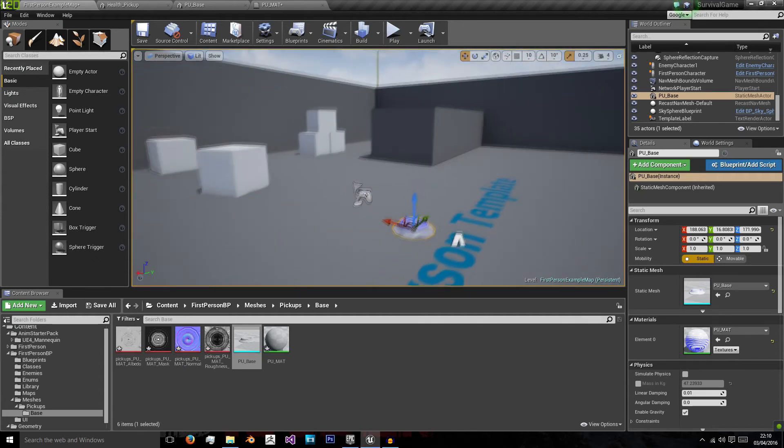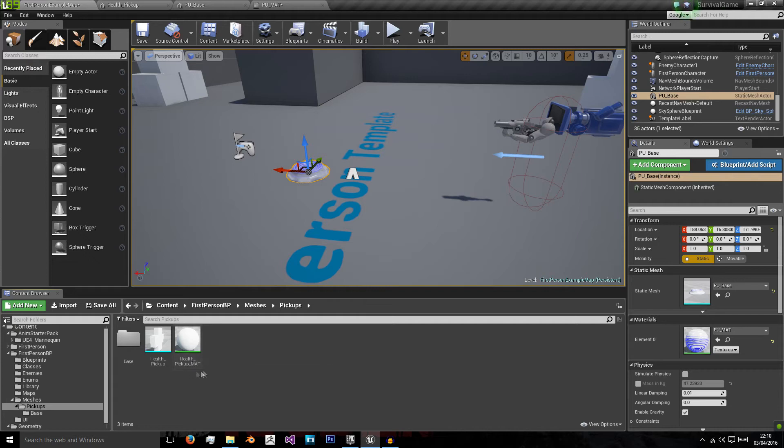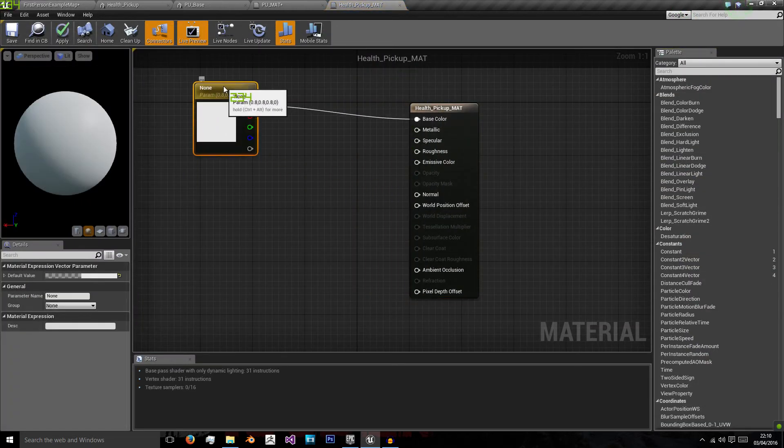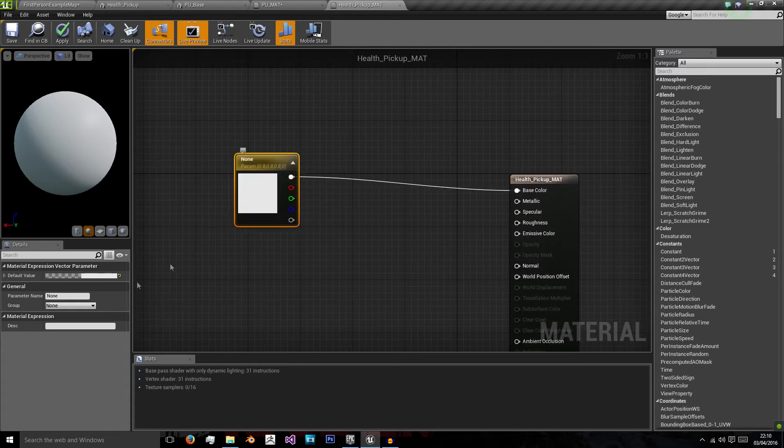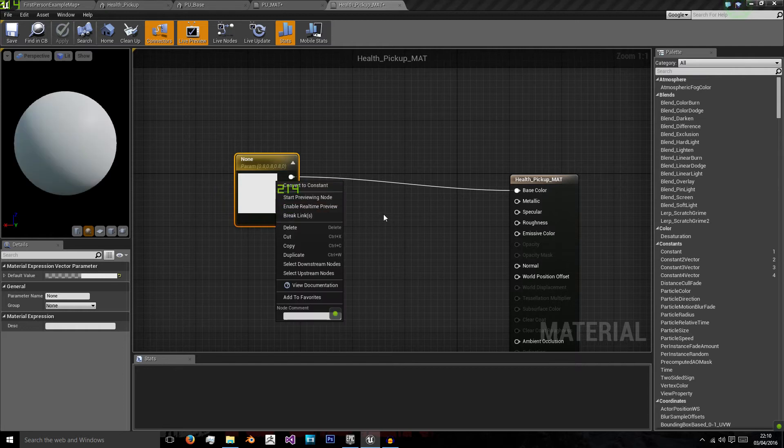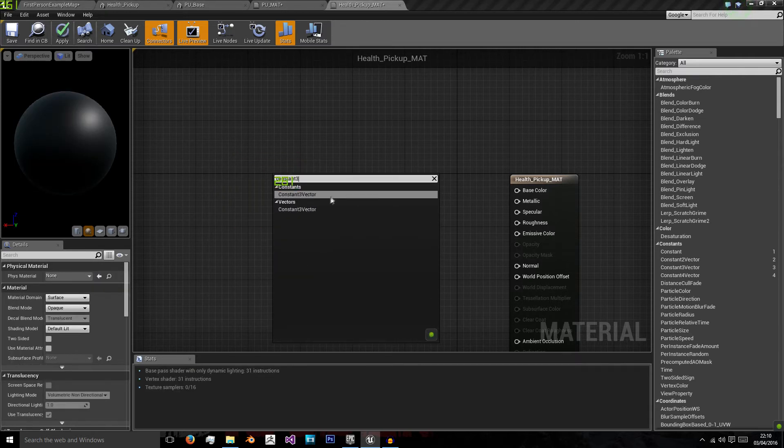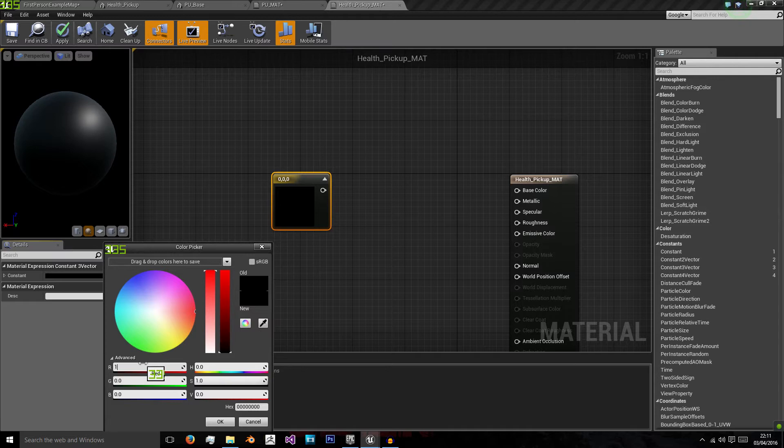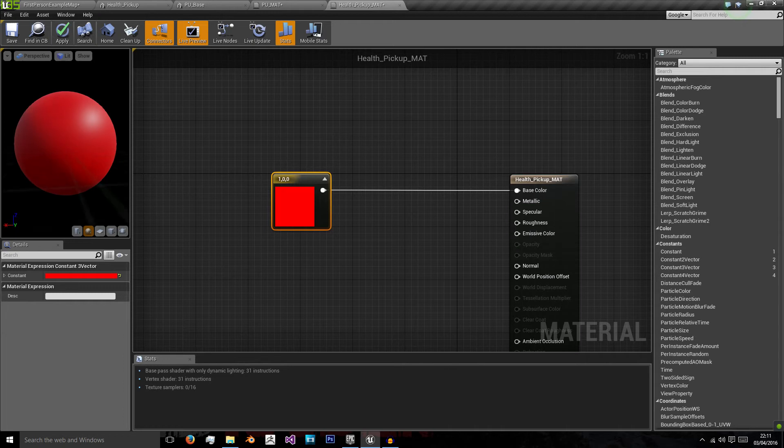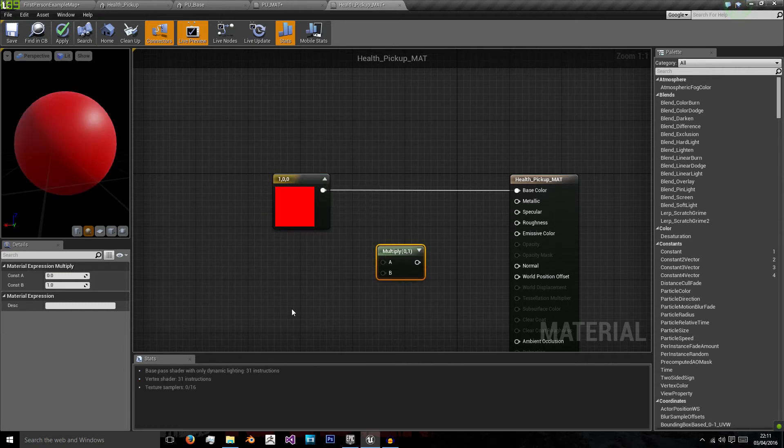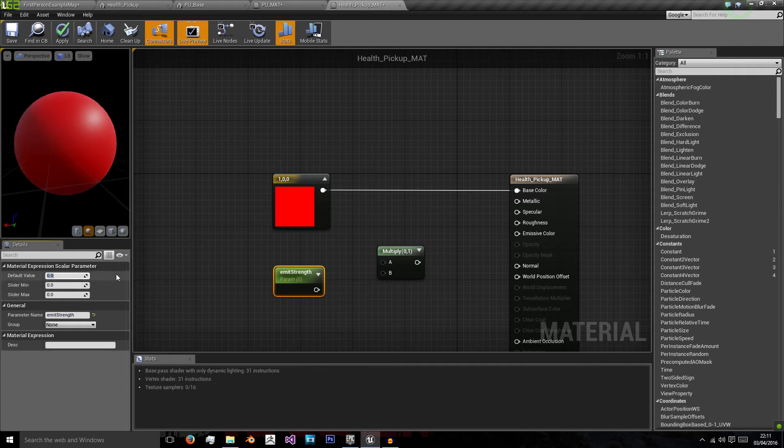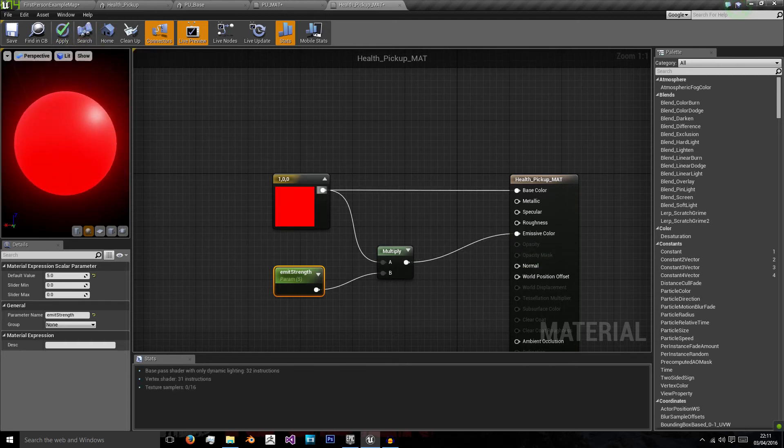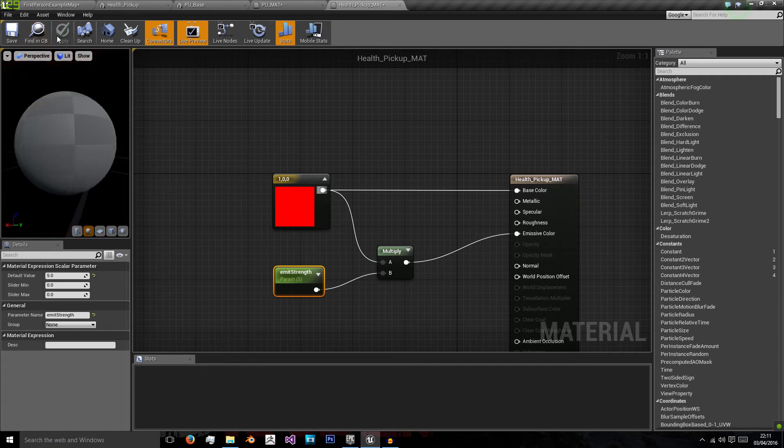Now we need to create our blueprint for it, but before we do that we have our health pickup material. And this one is much simpler than the last. So we're going to use this constant three vector. We'll get our constant three vector, and we're going to do the arcade style health pickup of red. So we'll just put one into red and zero into green and blue. Plug that into our base colour. We'll also use a multiply node, and hold S and left click for a scalar parameter which we will then call emit strength. Give a default value of around five again and multiply these together before connecting them into the emissive colour. And now you see we have this solid red colour with this emissive boundary around it.